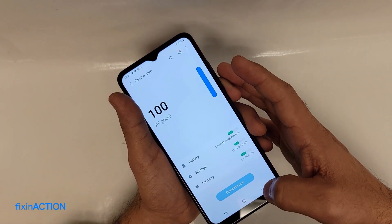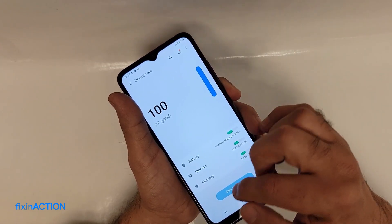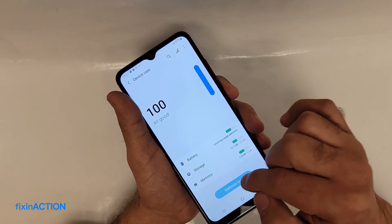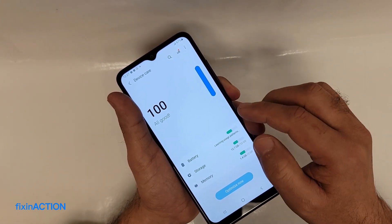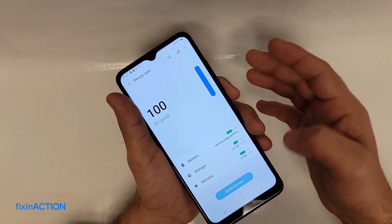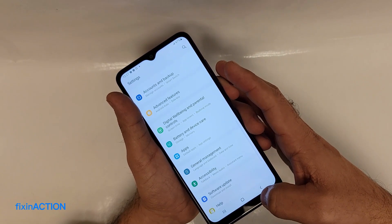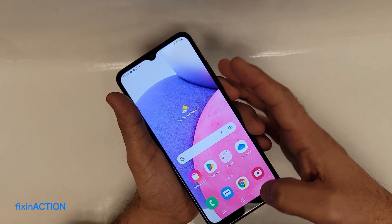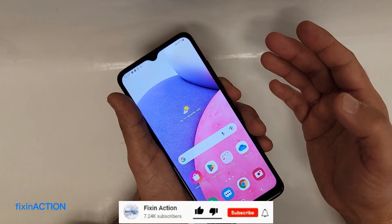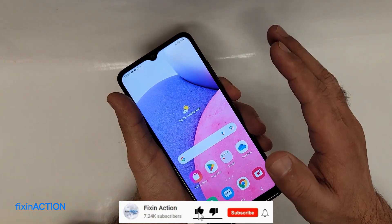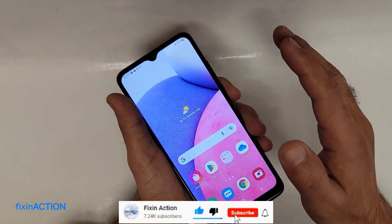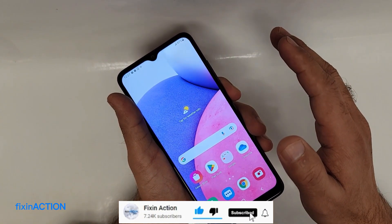You can always press 'Optimize Now' and it will automatically speed up your device. I hope you liked this video, guys. Please don't forget to like, share, and subscribe for more videos.